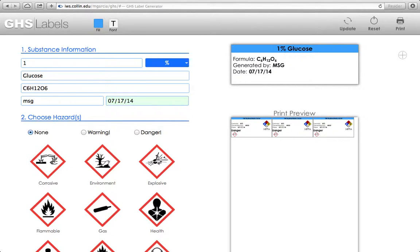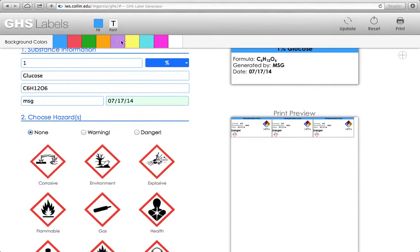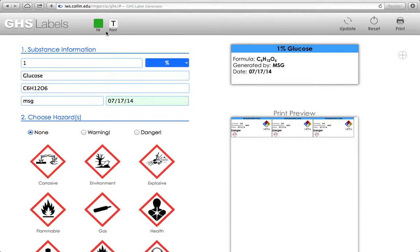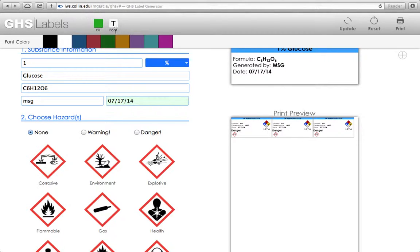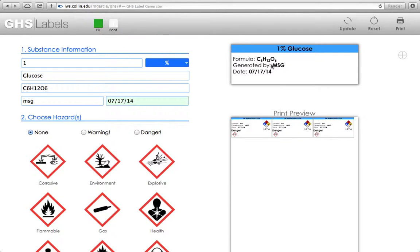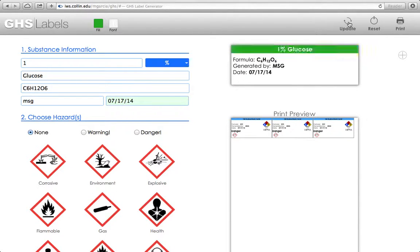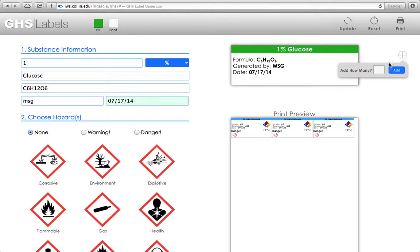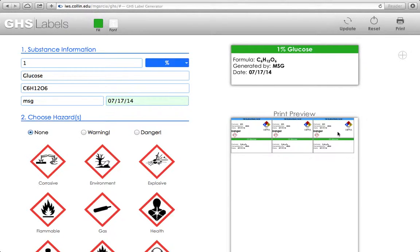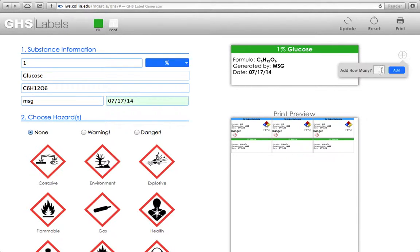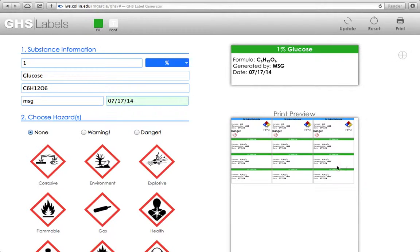Now let's say that I don't want my hydrochloric acid and my glucose to have the exact same look. So I'm going to go ahead and update the layout here. Let's give glucose a green label and white lettering. I'm going to update that, then I'll add in three more of these. That's what my print preview currently looks like for my label sheet. And I can add more if I want to. If I want to add another six for glucose, I can go ahead and add six more.